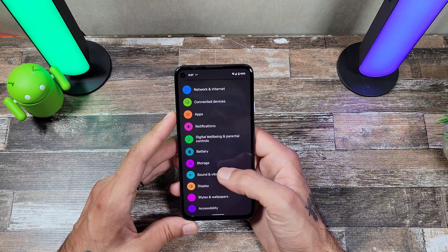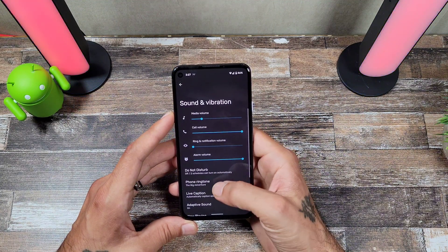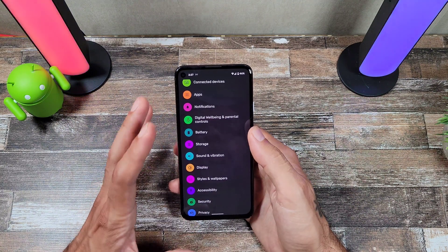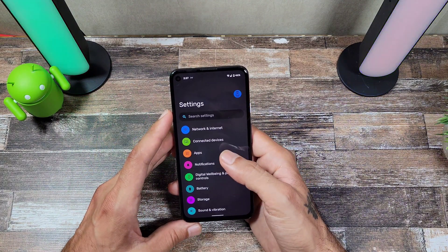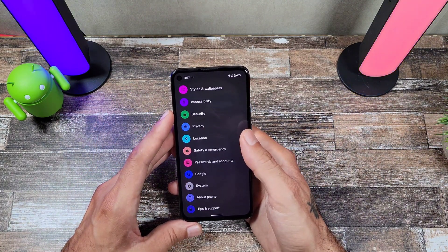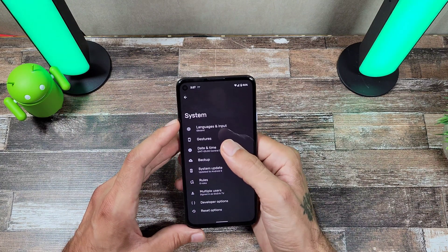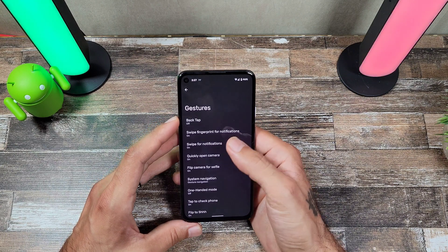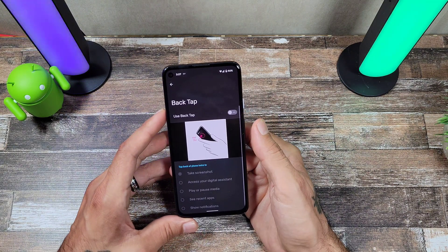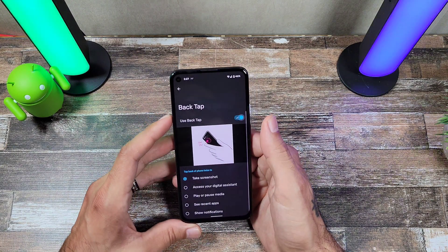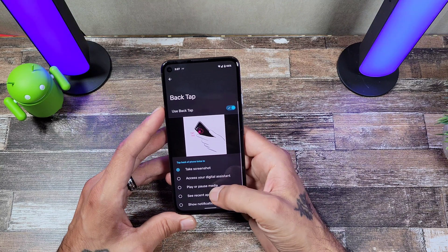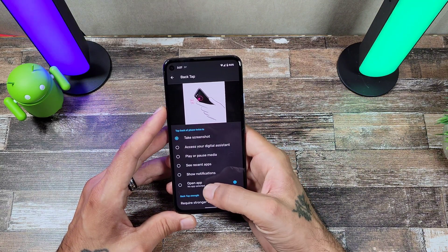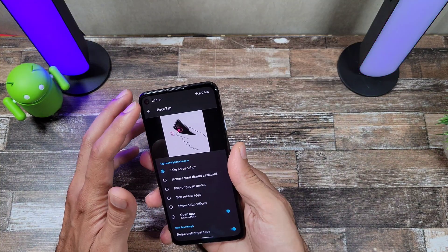As far as changes go, the UI is pretty much in the same place — it just looks really nice and clean. The main thing that has changed is you get a lot more gestures in Android 12 beta. For example, you can back tap — double-tapping the back of the phone to take a screenshot, play or pause music, see recent apps, or show notifications.